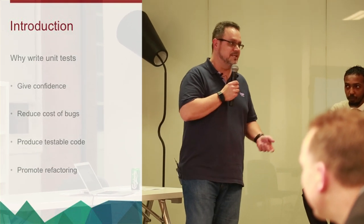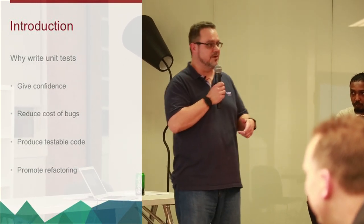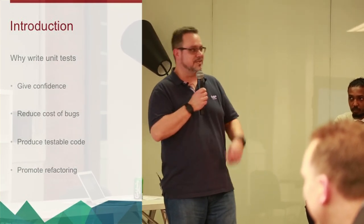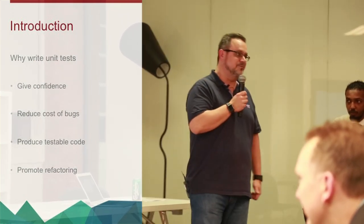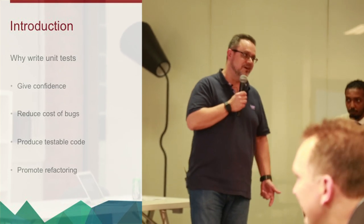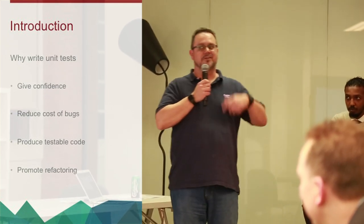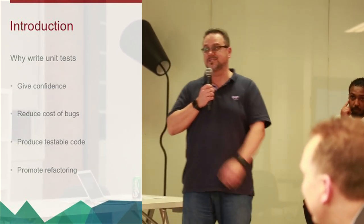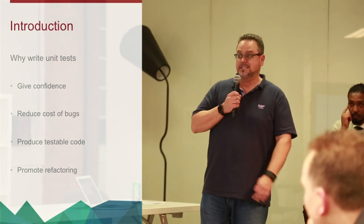What it really helps to do is reduce the cost of bugs. The nearer you can find a bug to a developer, the cheaper it is to fix it. Developer finds that unit testing, they just fix the code. If it's been deployed to production, that's got to be reported to the help desk, triaged. It's got to go through a whole process.